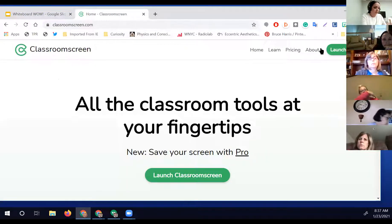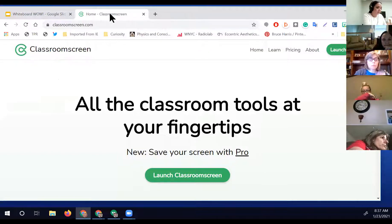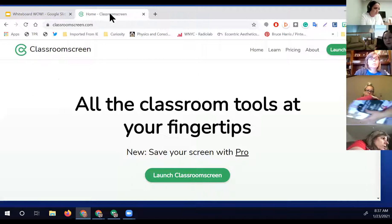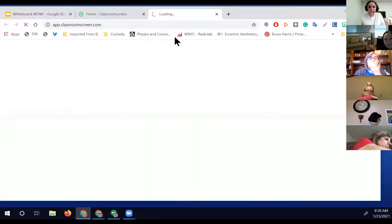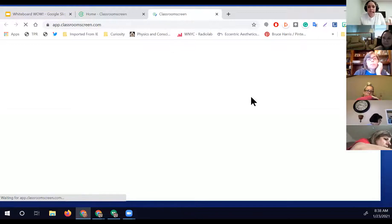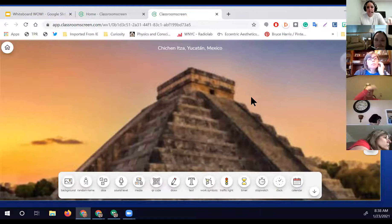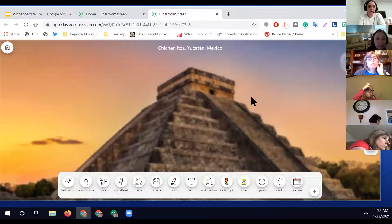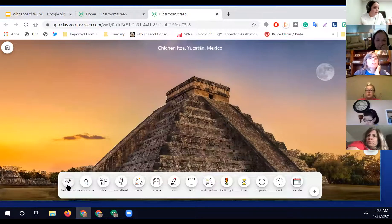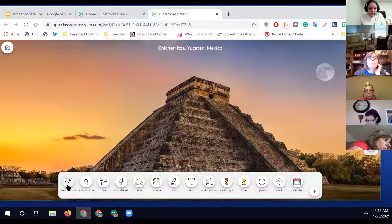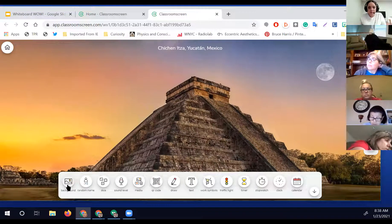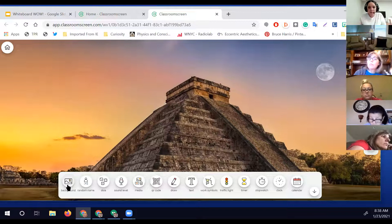Classroom Screen is completely free for the basic version — there is a pro version now, but the basic version does everything I think you'll need. When you go to the website, click on 'Launch Classroom Screen.' It has engaging background pictures that pull up — like this one of the pyramids in Mexico — which can pique students' curiosity as they enter your classroom.